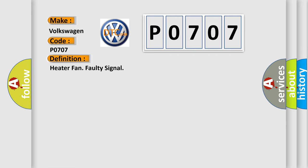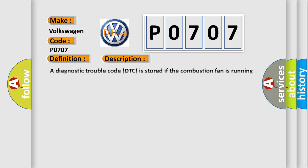And now this is a short description of this DTC code. A diagnostic trouble code DTC is stored if the combustion fan is running too slowly.